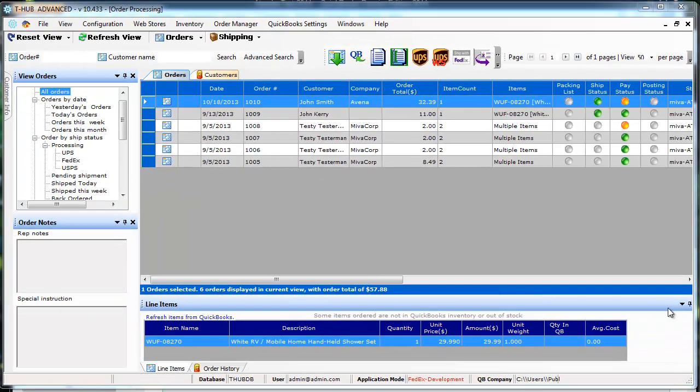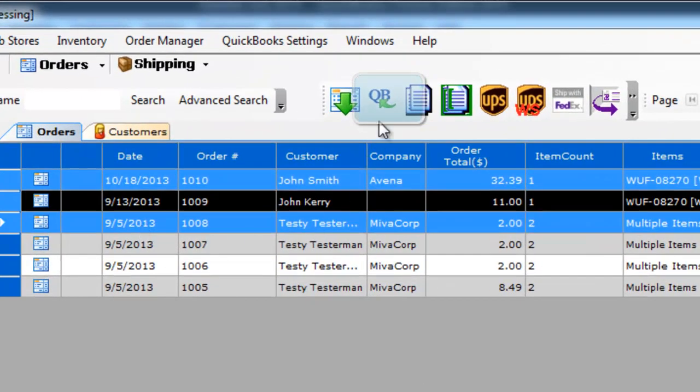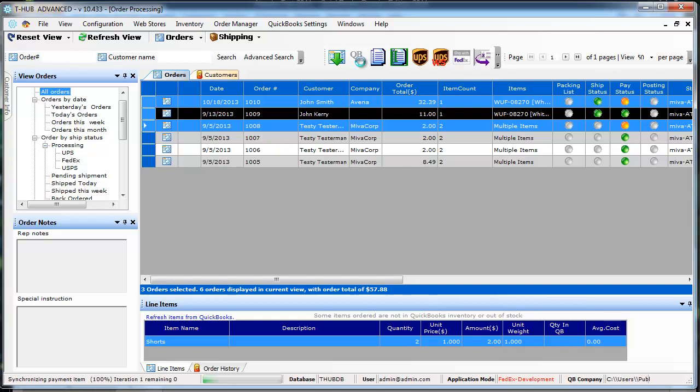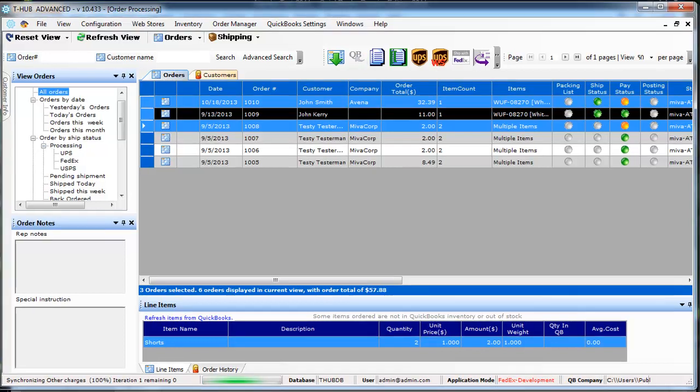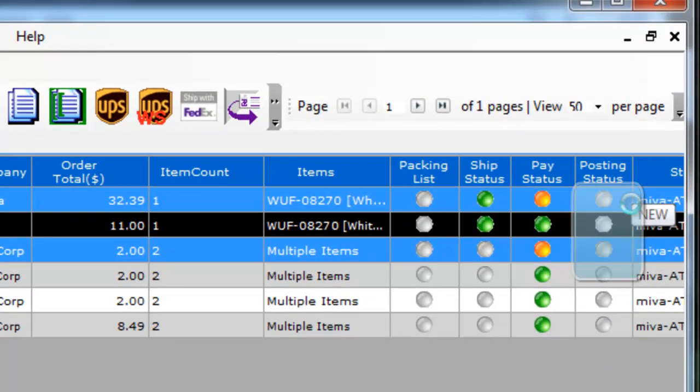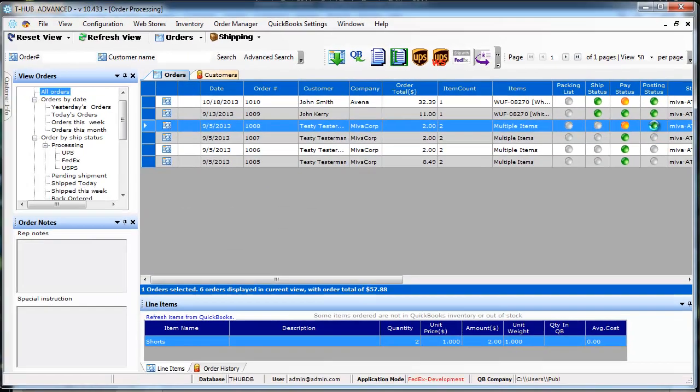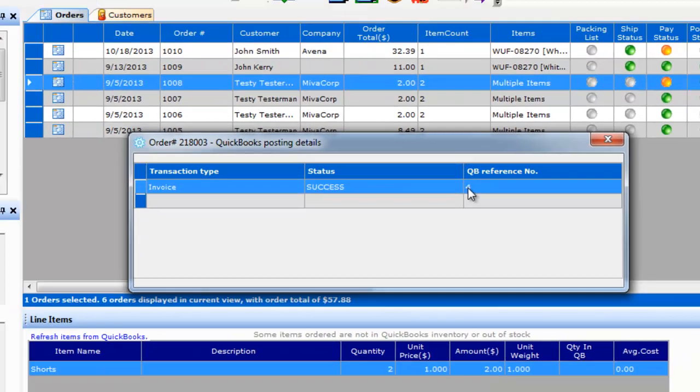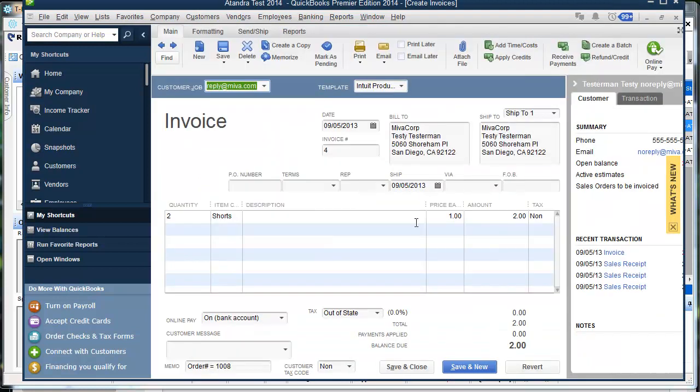To send orders to QuickBooks you can select one or more orders from the screen and you click on this post to QuickBooks icon. That will go through your posting preferences for QuickBooks and it will post the orders in QuickBooks and the posting status here will change to green if it goes through successfully. Once the posting status turns green you can actually double click on the posting status and it will tell you the transaction it created in QuickBooks. You can double click on the transaction number and it will open up the transaction from within your QuickBooks. So this created an invoice in QuickBooks for your online order coming from Mevo merchant store.